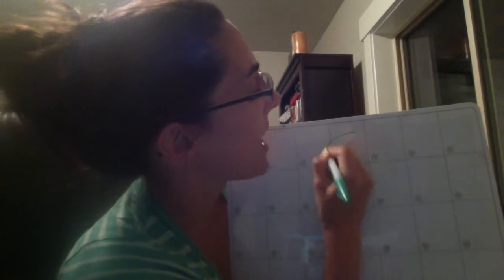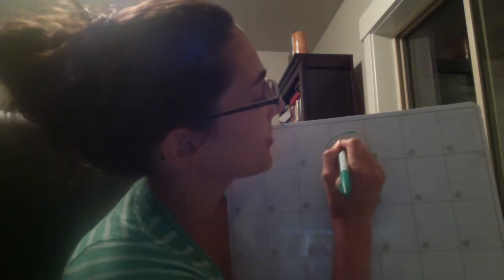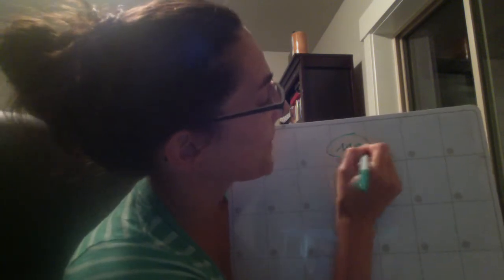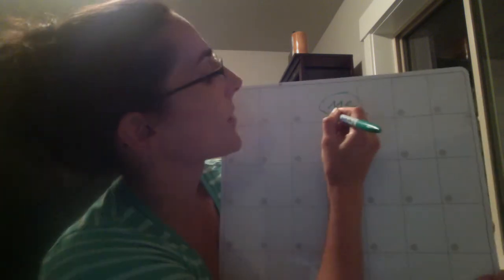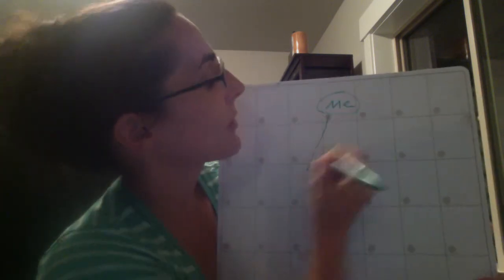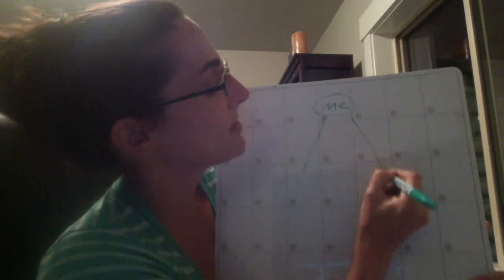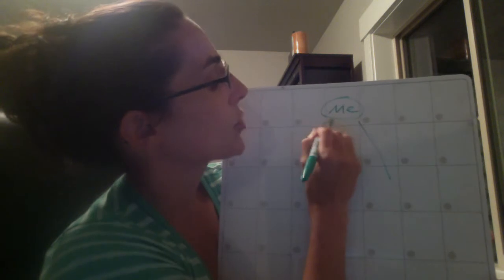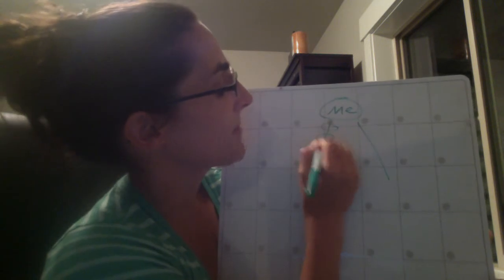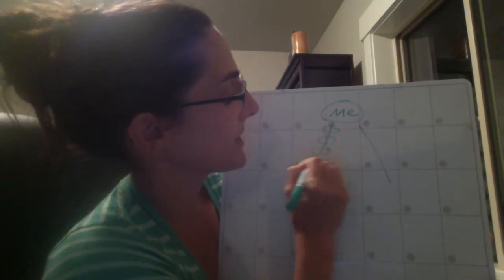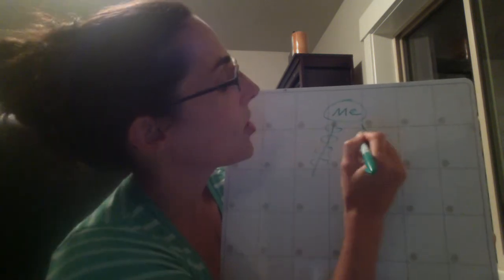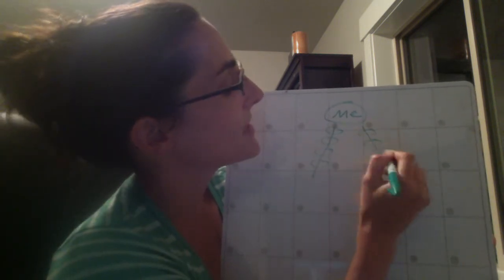When I first signed up with Beachbody it was almost two years ago. So I signed up right here. And when I started building my organization and adding coaches to my team, I signed them up like this on one of these two spots. They're called legs.